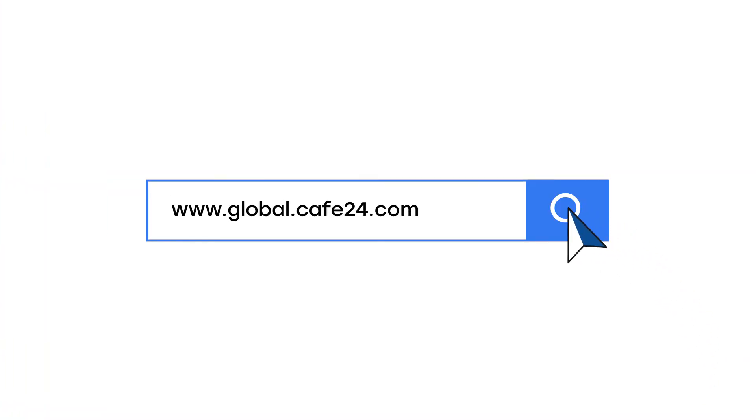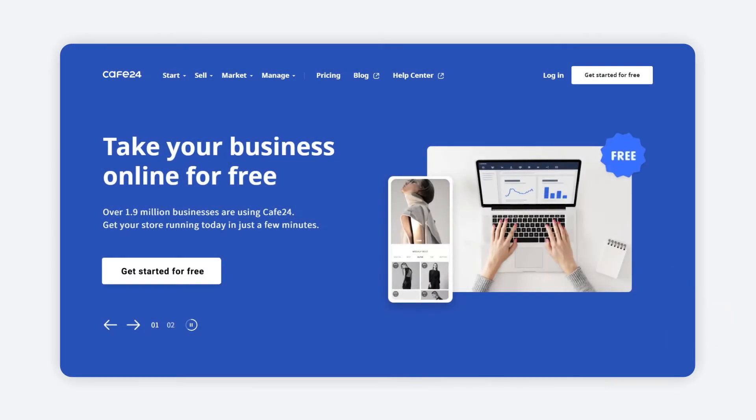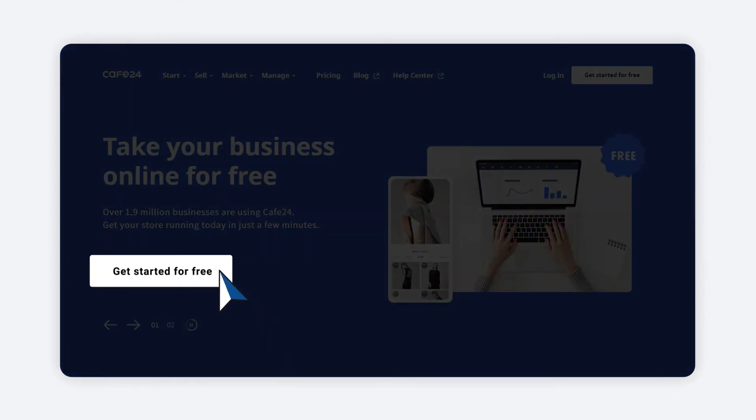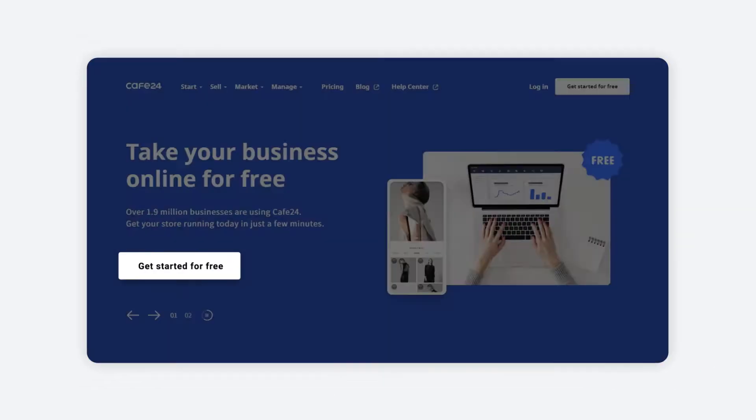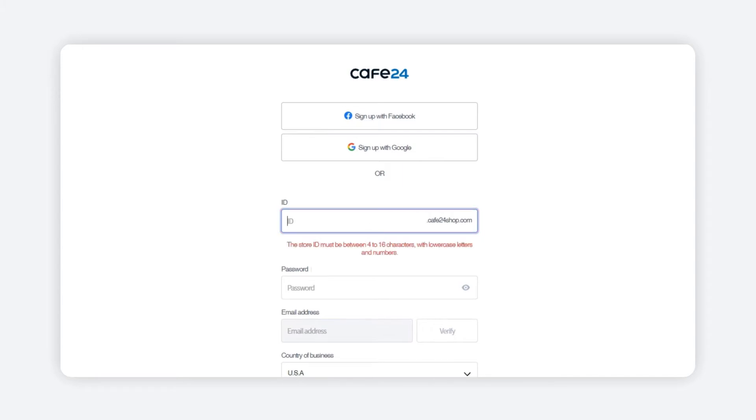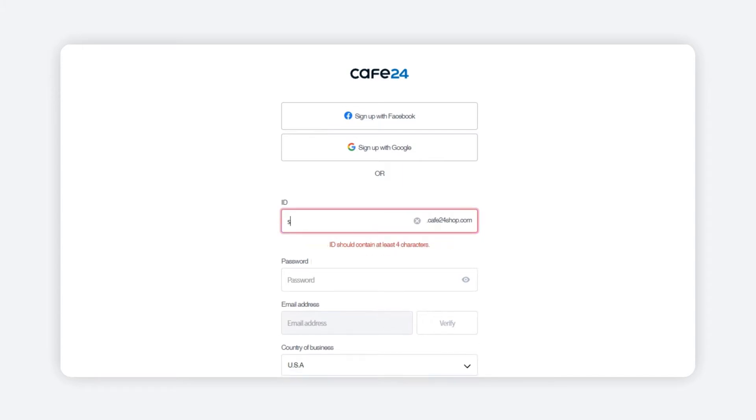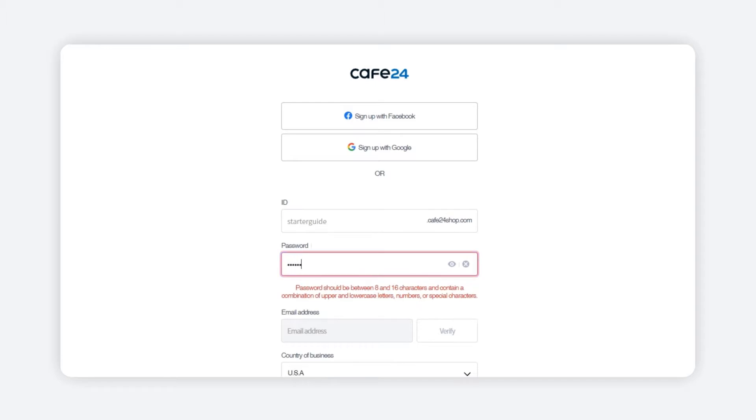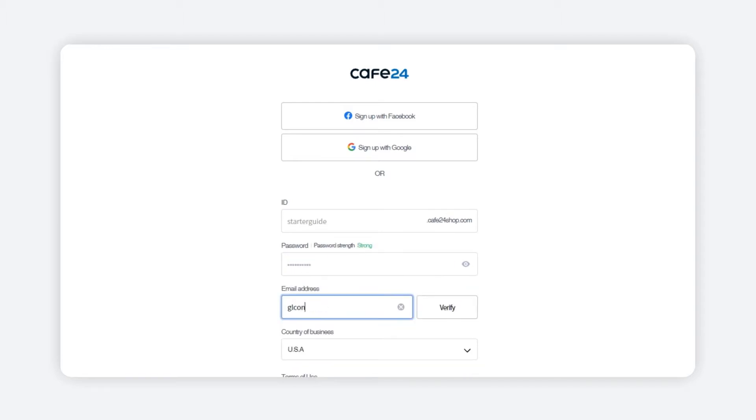First, you will need to go on global.cafe24.com. Click on Get Started for Free to sign up. Put in a username and password to get started, then verify your email address to successfully join.